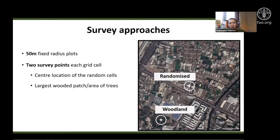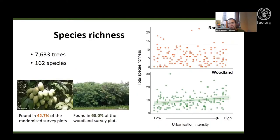We conducted three surveys in two locations within each grid cell: one at the center of the randomly selected grid cell, namely the randomized point, and another at the largest patch of trees, namely the woodland point. From this we recorded 162 tree species. Mango was the commonest species at the randomized point and white leaf trees were the commonest species at the woodland plots.